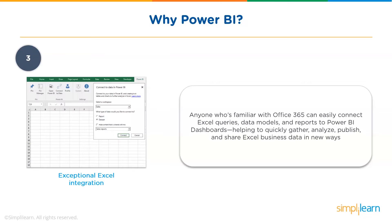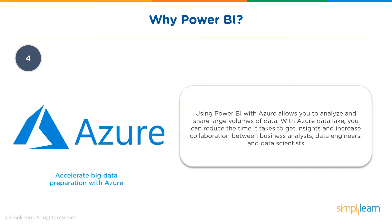Power BI has exceptional integration with Excel. It helps you gather, analyze, publish, and share Excel business data.